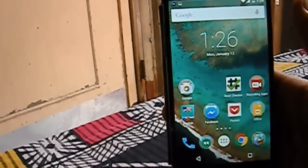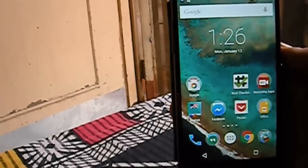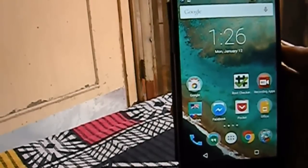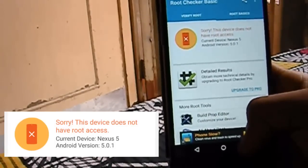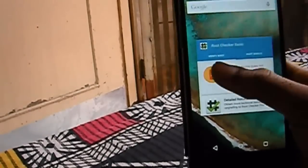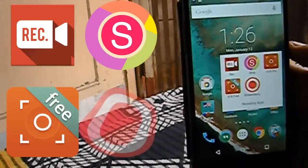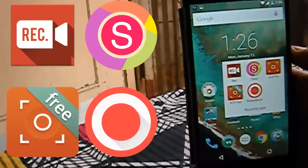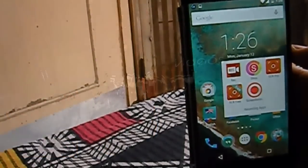Hello guys, Vishal here. Today I will be showing you the latest and best screen recorders for your phone. The apps I will be showing you can also be run without any root access on some phones. I have these 4 apps, and links to download them are in the description, so you can check them out. Let's get started.